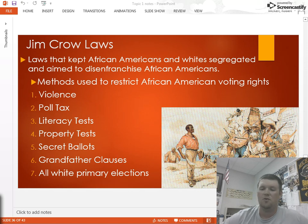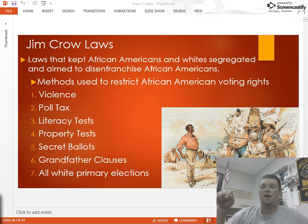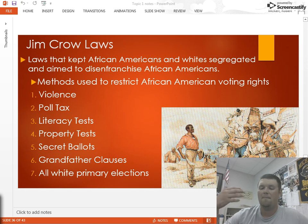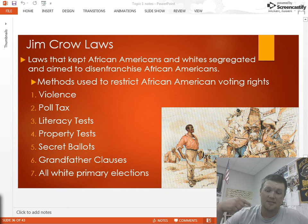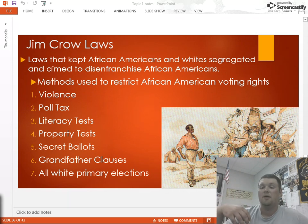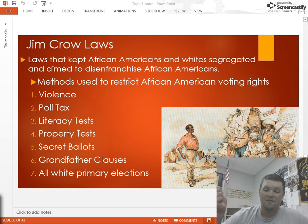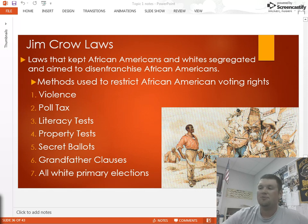Number six is grandfather clauses — one of the most overt ways to directly affect Black voters. If you had a grandfather who voted, you can vote. If your grandfather didn't vote, you have to pass a literacy test and pay a poll tax. If your grandfather was a slave, he definitely didn't vote. So while this might have affected some white voters who moved into new states, it affected virtually all Black voters.